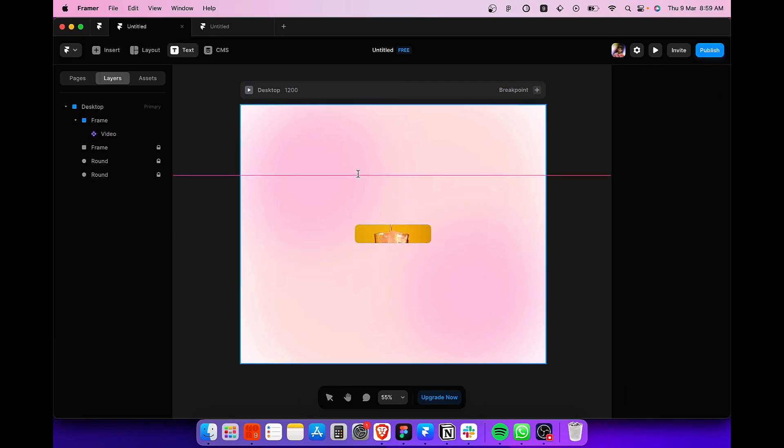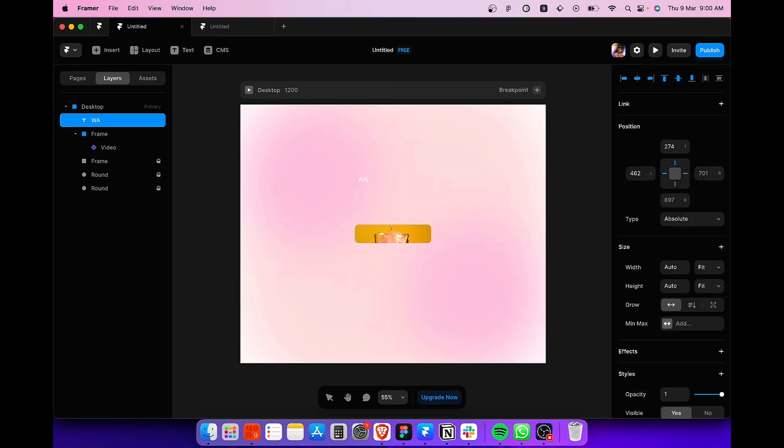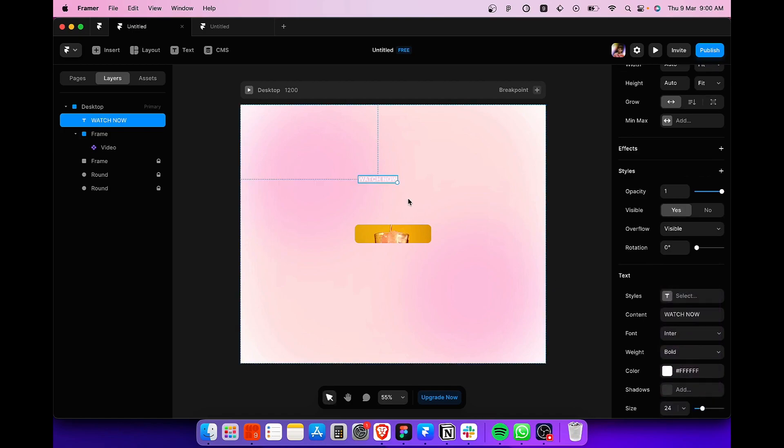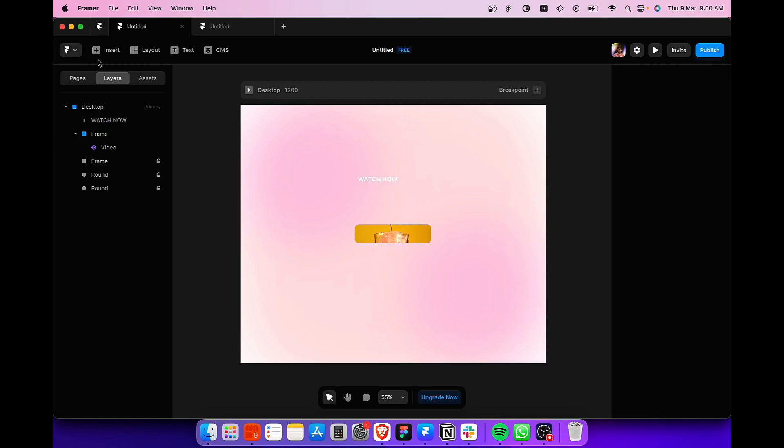Now next, we are going to add some text over our button. So I'm going to write watch now like this. Set it to bold, which would look pretty good over the button.